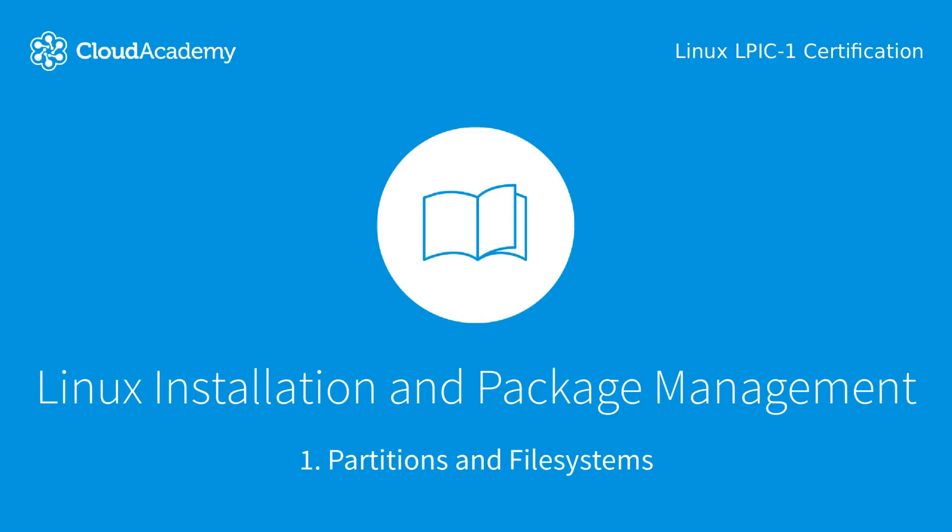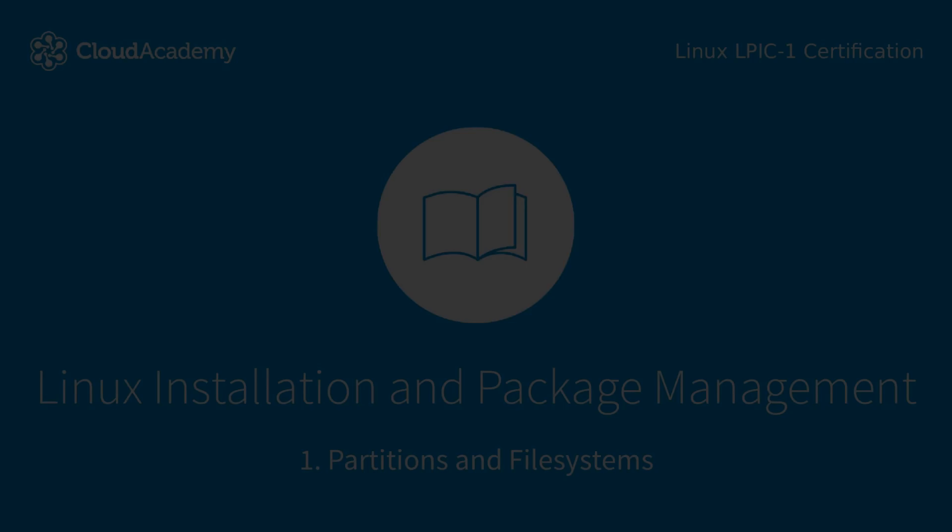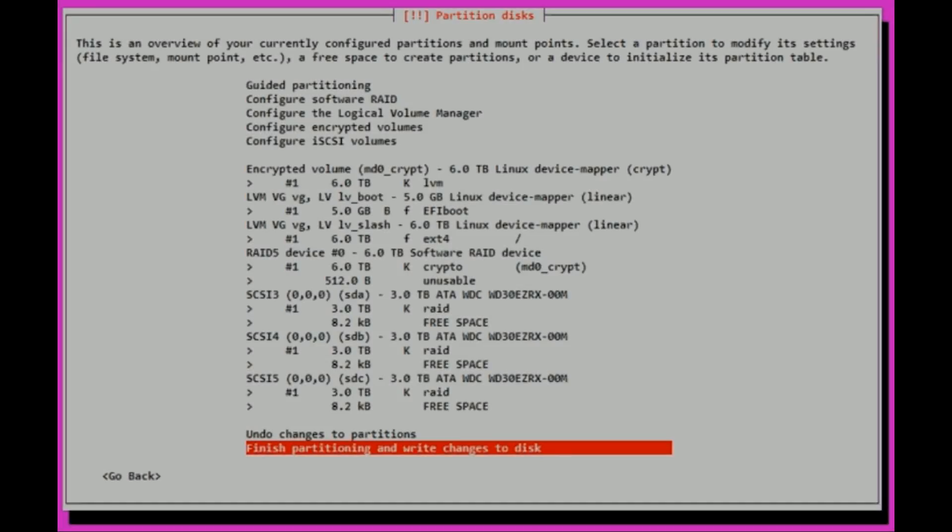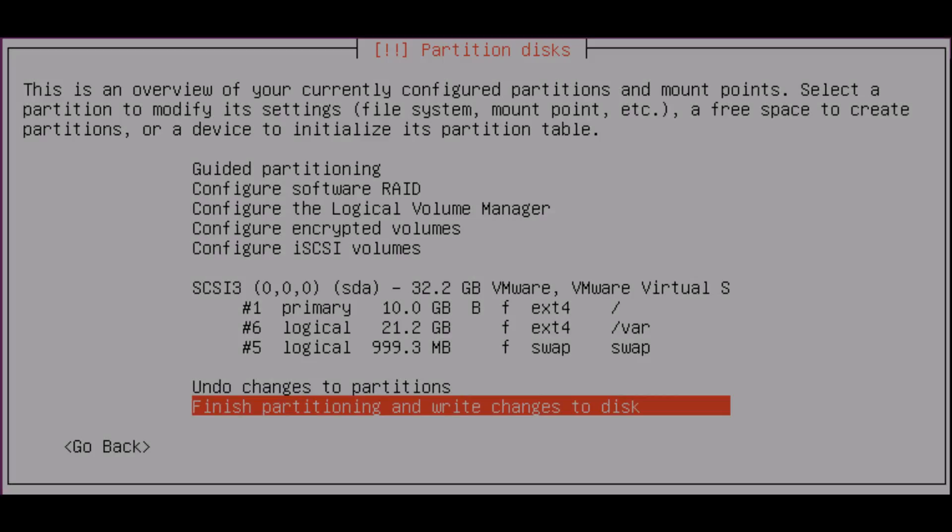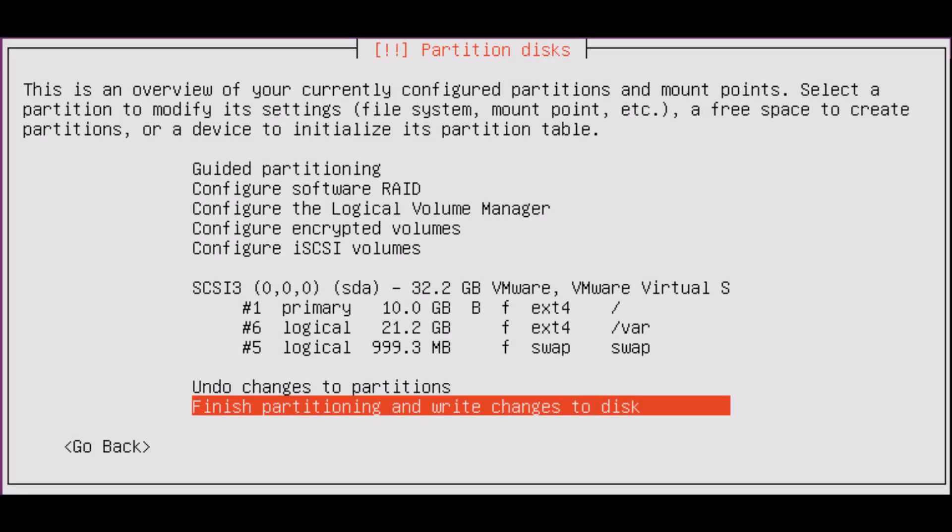While mature Linux distributions like Debian, Ubuntu, and Fedora come with automated GUI installation programs that can handle most people's needs, at some point during your career as an administrator, you're probably still going to have to manually configure an installation that's meant to perform some special function.